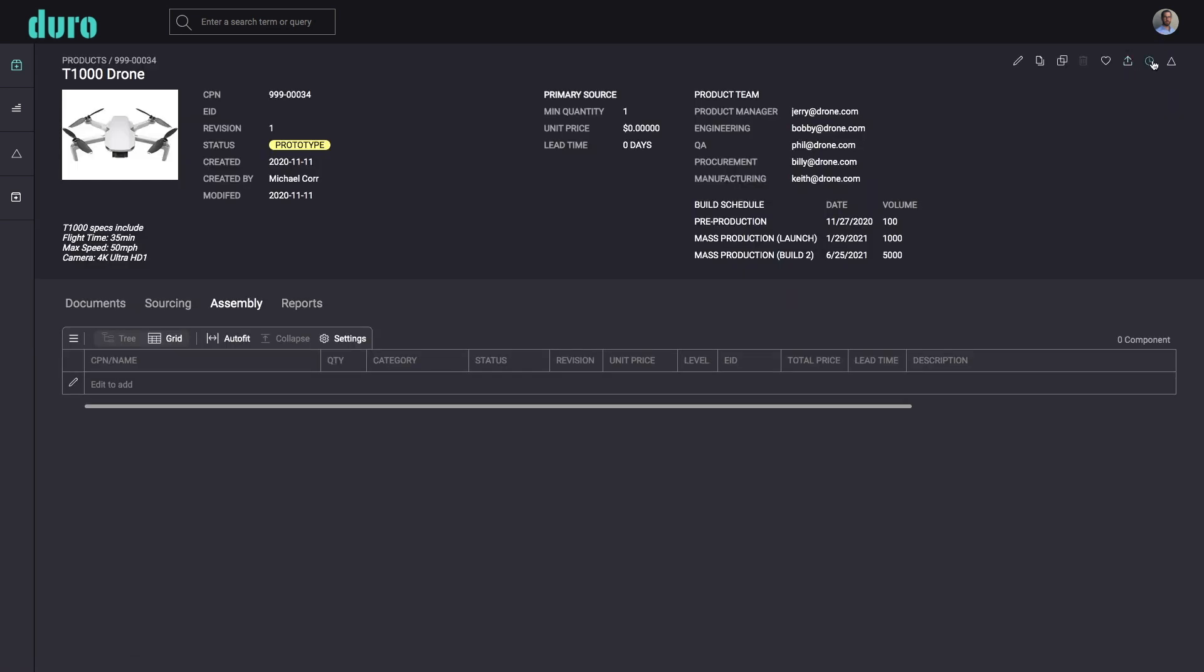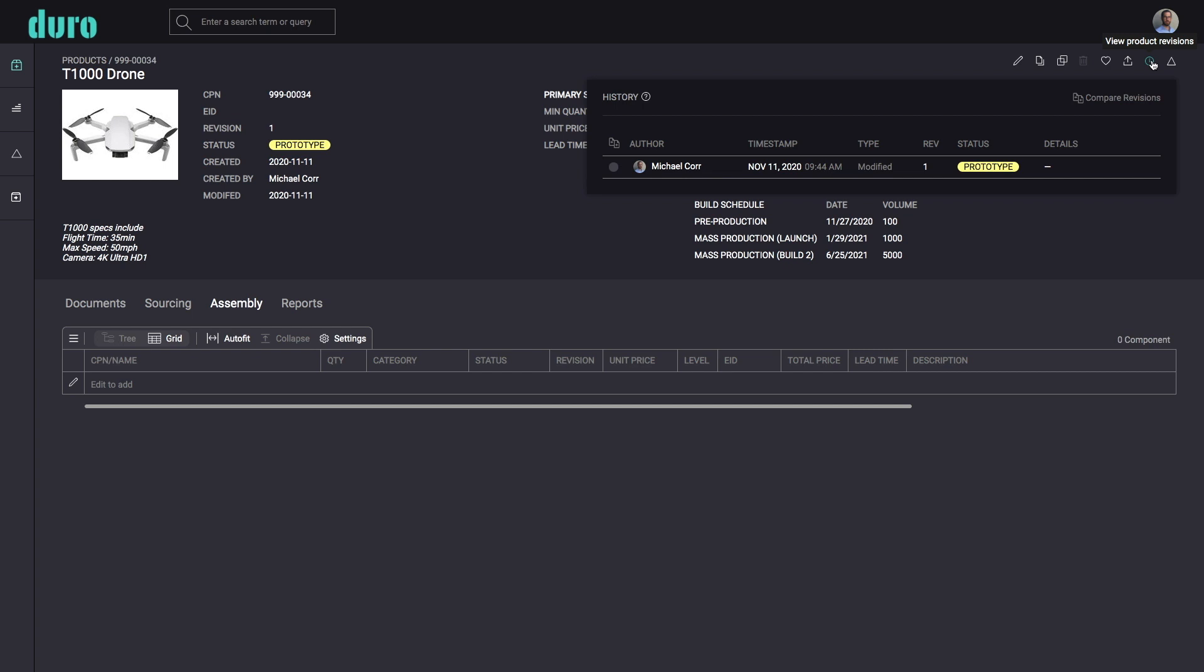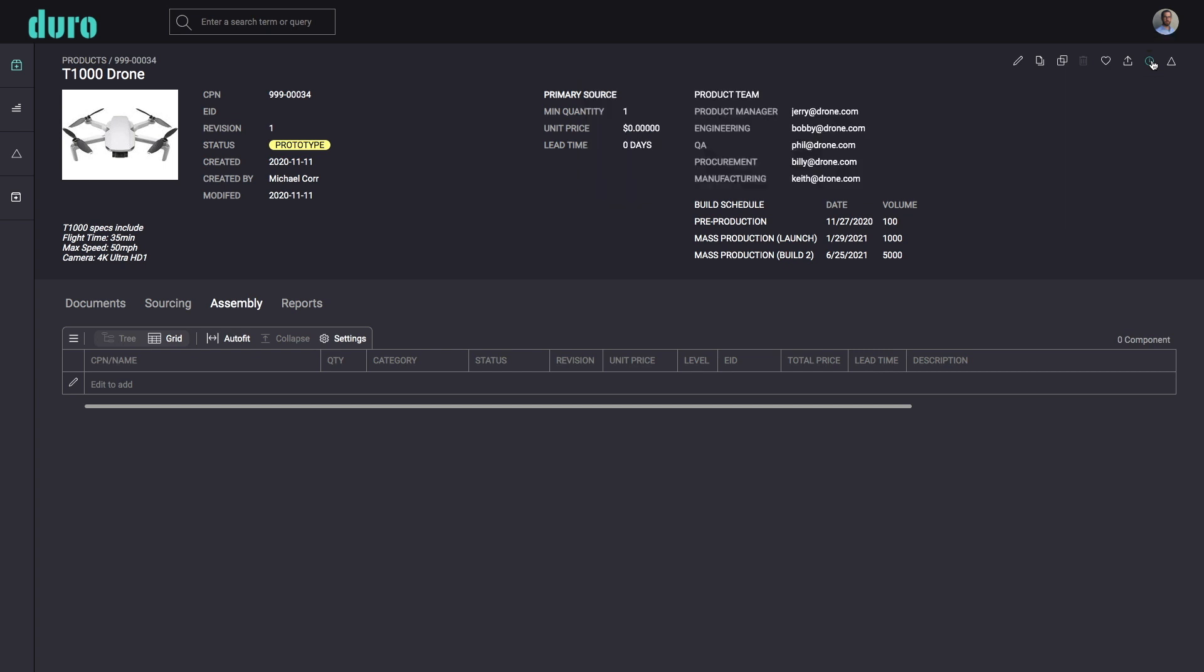All changes are automatically saved and revisioned, so you have full traceability and accountability, ensuring you can always review and roll back.